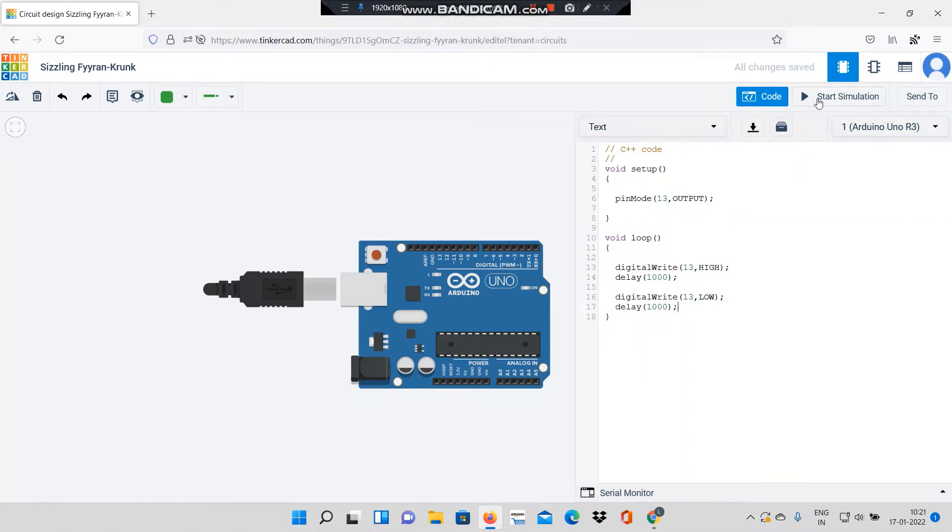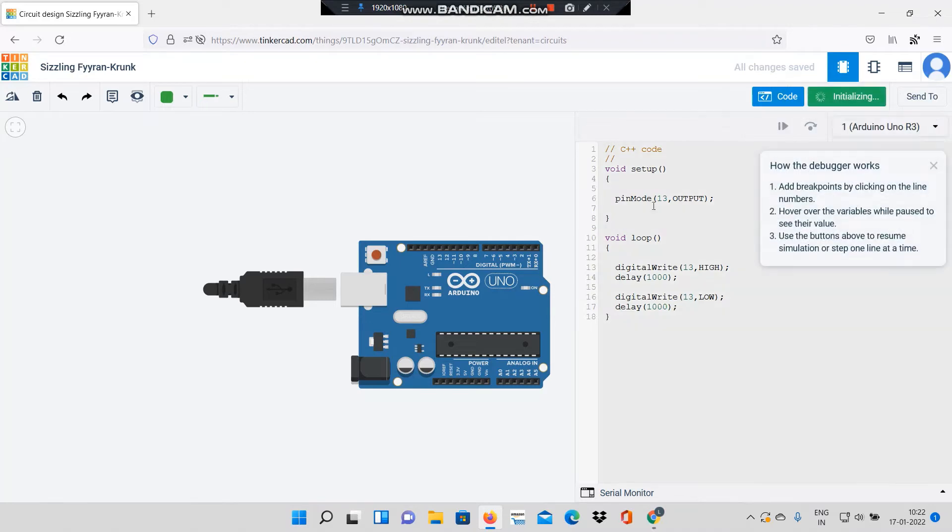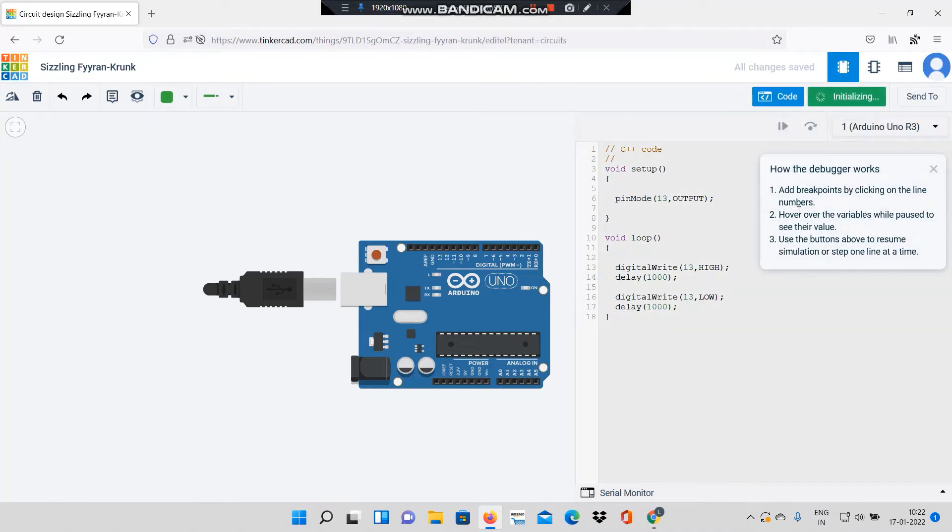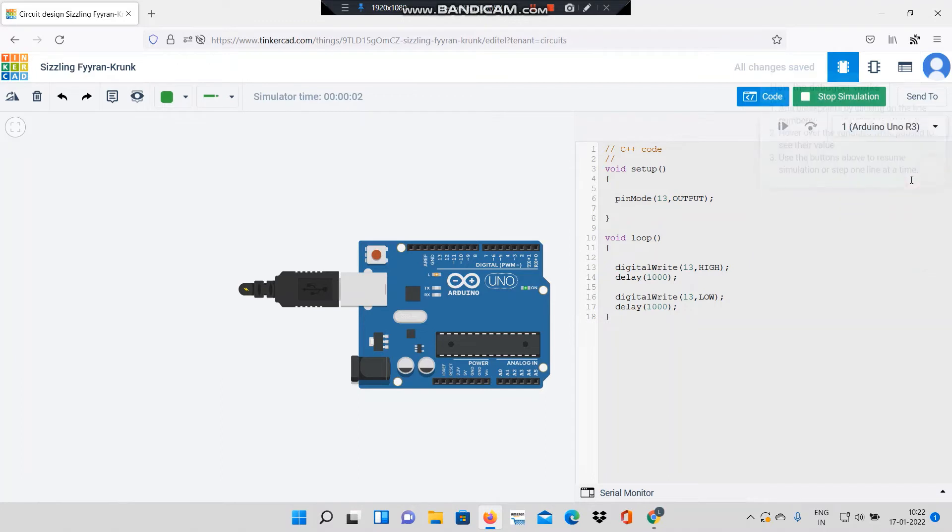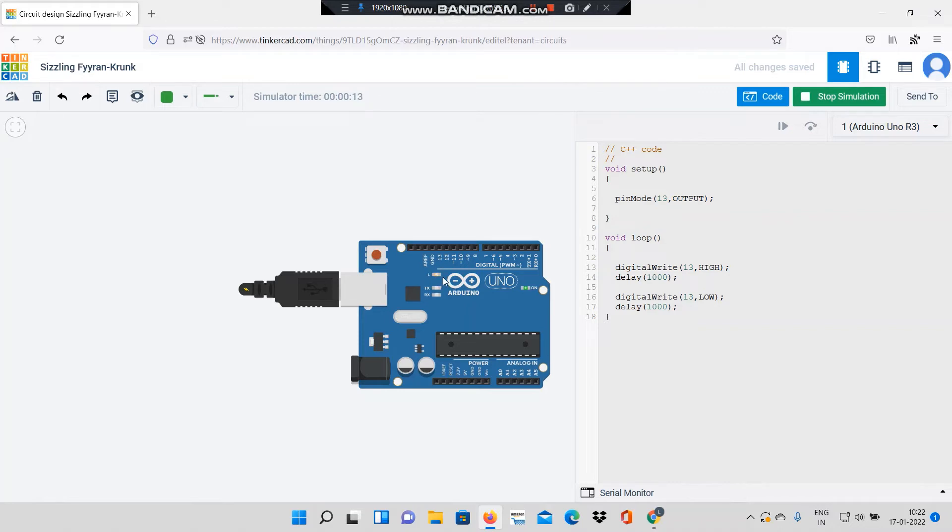Now I will start simulating. As you can see, this small LED on the board has begun blinking. Hence my board is in working condition and my code is running. Now what I will do is I will stop the simulation.